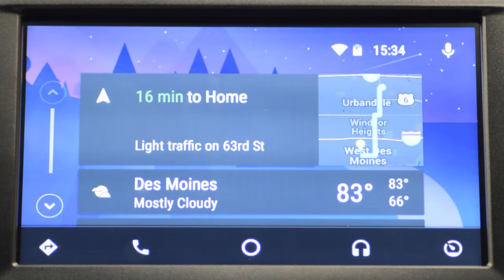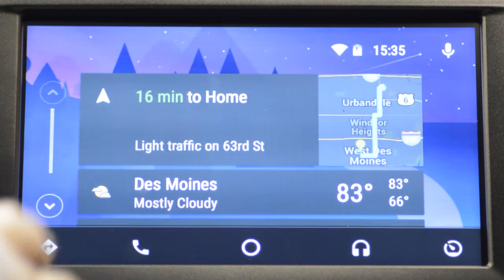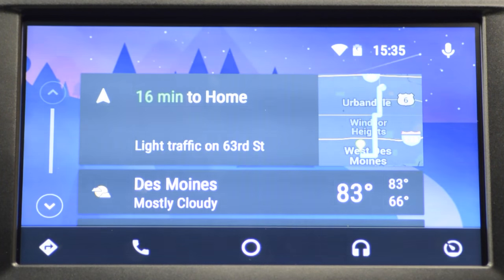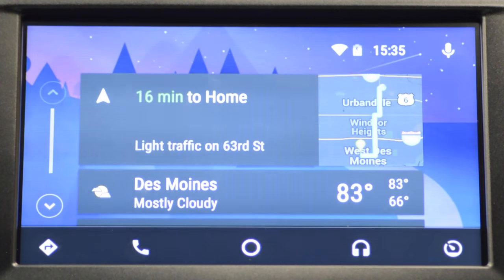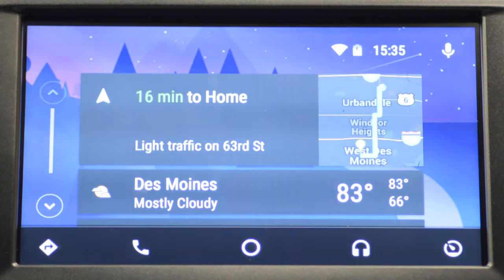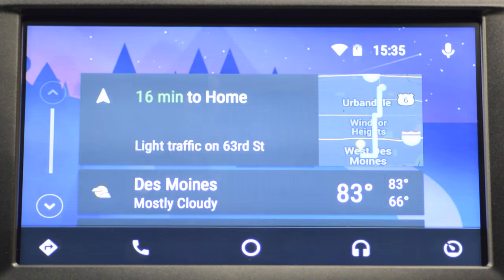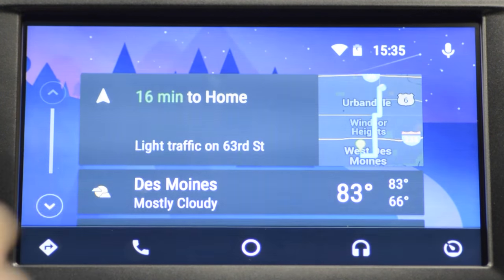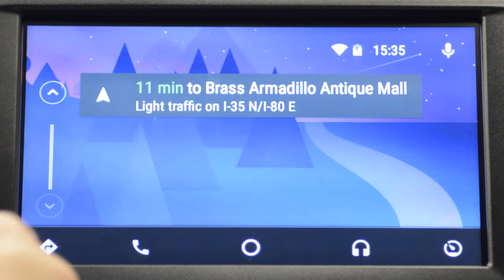Getting to the SYNC 3 with Android Auto system — this is your main screen. Once you get through all the setup, this is what you're going to see. This menu here has a shortcut: when it says '16 minutes to home,' it goes to the destinations you travel the most. It knows we travel from work to home, and vice versa from home to work, giving you a nice estimated time. You also get the temperature here for Des Moines and some other attractions around town.